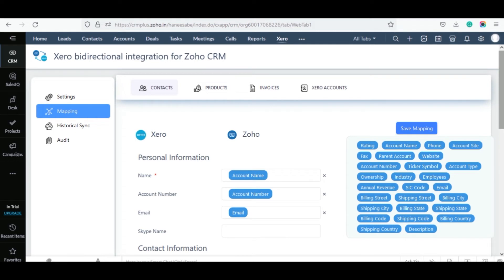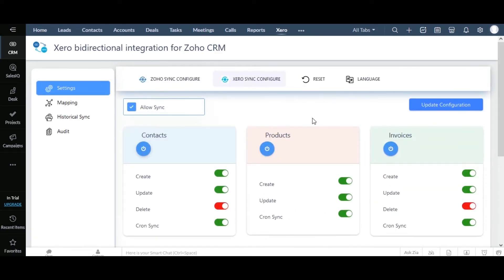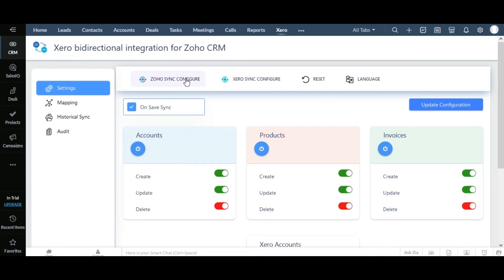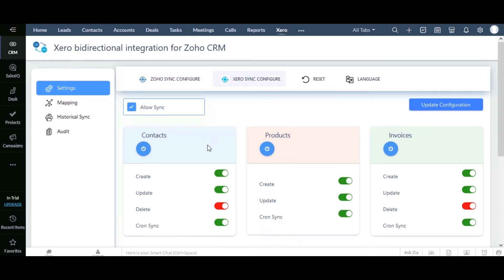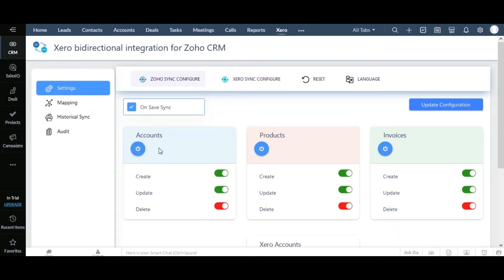Let's see how to sync records from Zoho CRM to Xero. The first method is OnSave Sync. To enable this, move to the settings page and select the Zoho Sync Configure tab. Enable the OnSave Sync option, then select any one module — I am selecting the Accounts module to sync records to the Xero Customers module. Visit the Xero Sync Configure tab and click on Allow Sync. The Create, Update, and Delete options can be configured for each module. Turn them on or off as needed, and use the power button to stop a module's data sync. Once configured, click on Update Configuration.